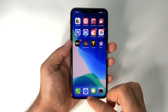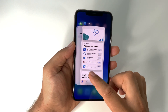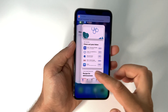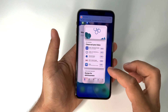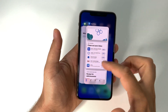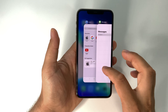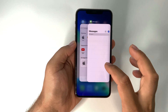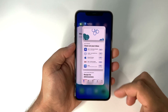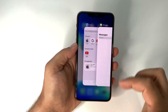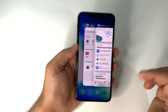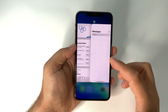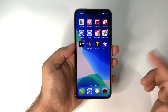Another gesture: swipe from the bottom of the screen and hold your finger for a second, and you will open the multitasking view — the app switcher. You can see all your apps open in the background, and from here you can close them or switch between them.